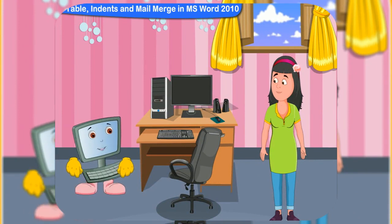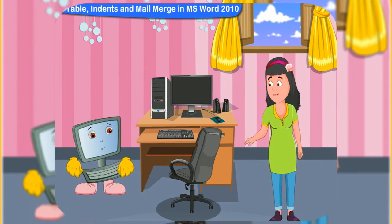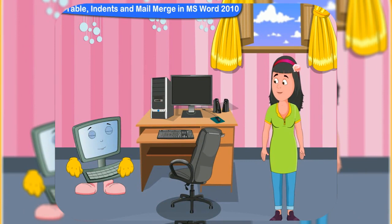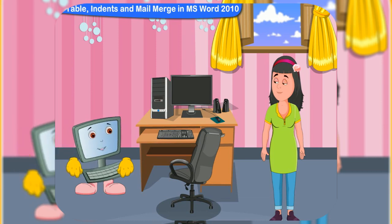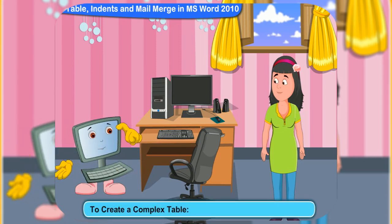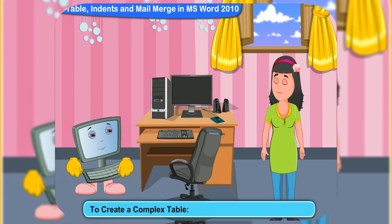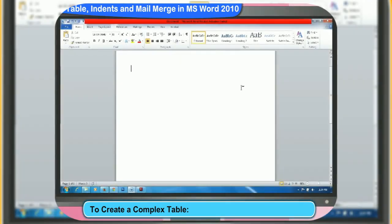What are you doing, Rene? I am trying to draw a table in MS Word, but it seems so complex. Don't worry, I'll help you. To create a complex table, follow these steps.